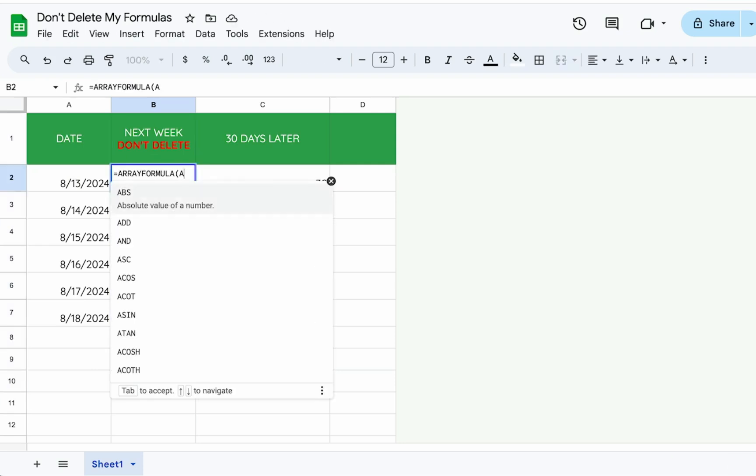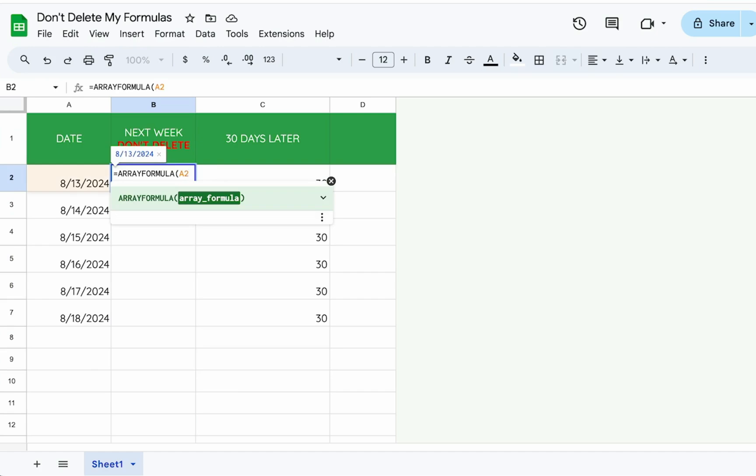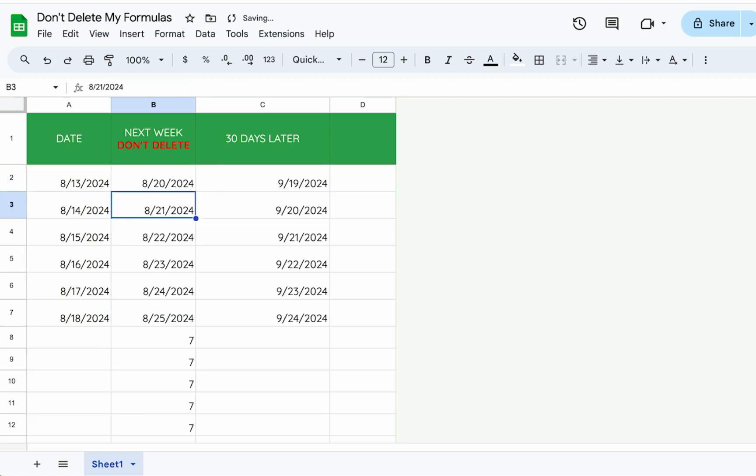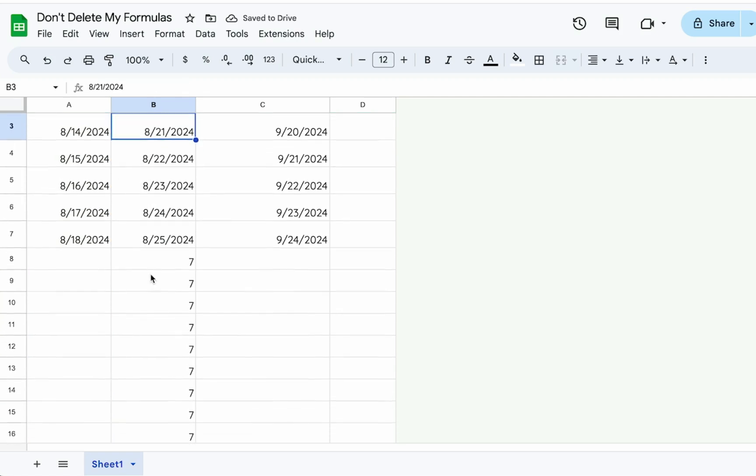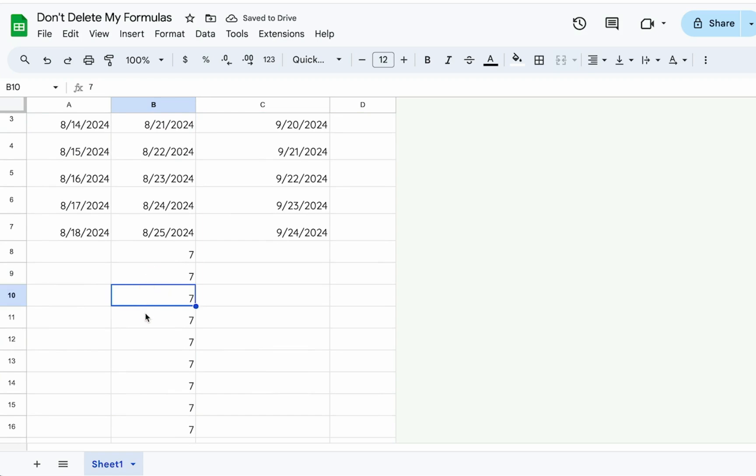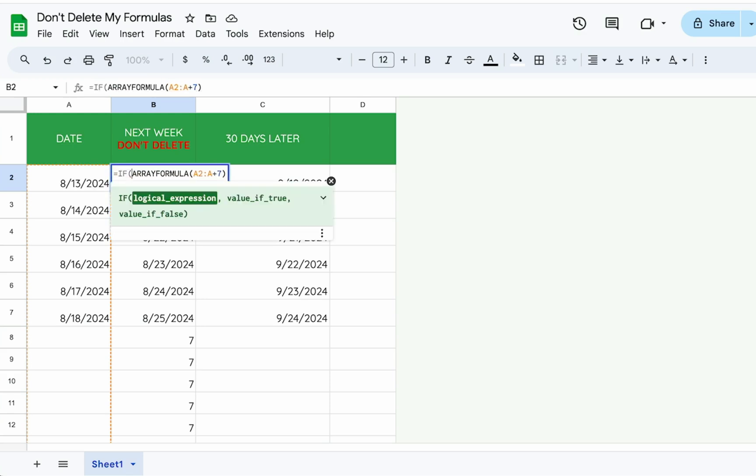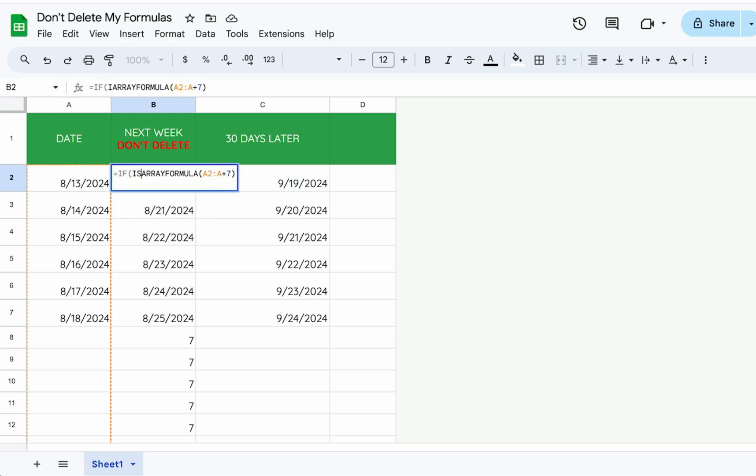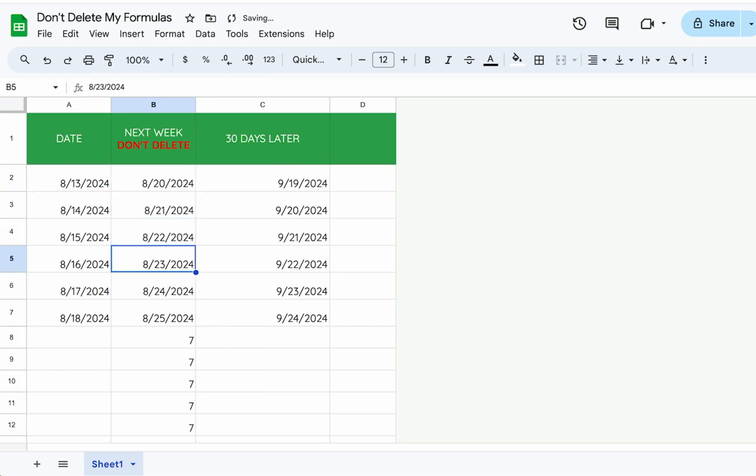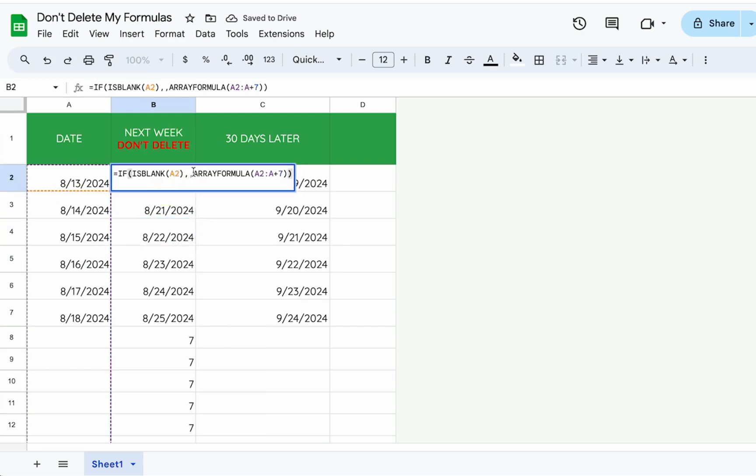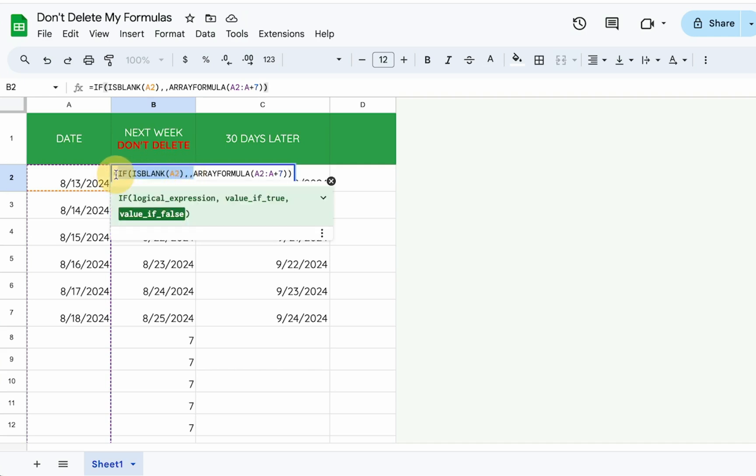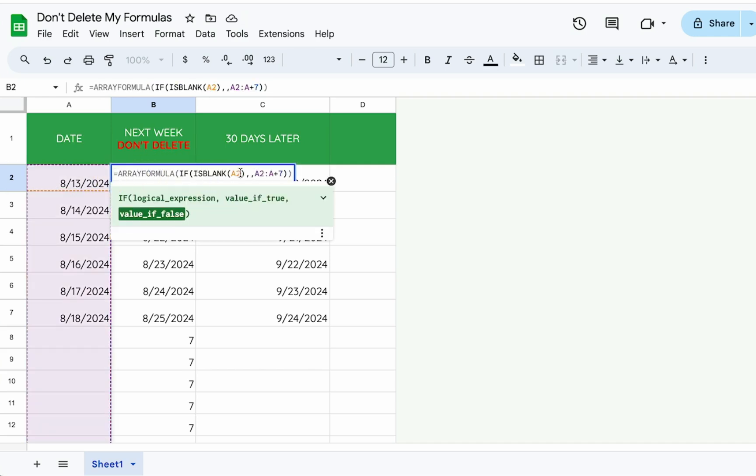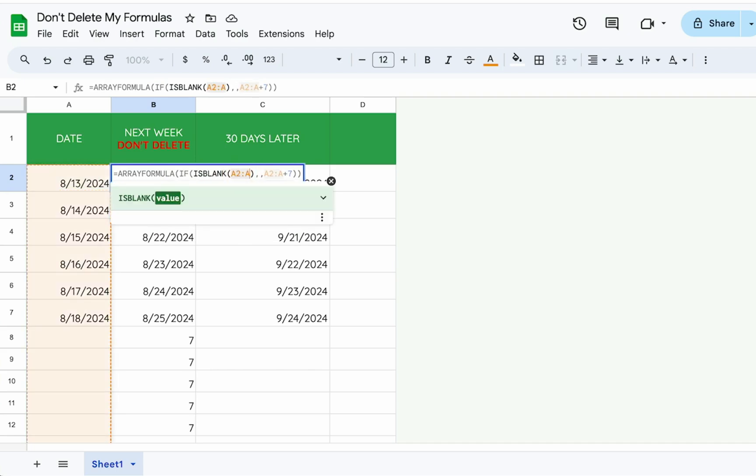I'm going to change A2 to A2 colon A to get the entire array. Then when to add seven, just like before. And here we have a nice column. Oh wait, we have all these sevens. How do we fix that? At the beginning of this, we can put an IF and then inside the IF is blank and then put the A here. That doesn't really fix it. Ah, so the situation is we need to put this IF ISBLANK inside of the array formula.